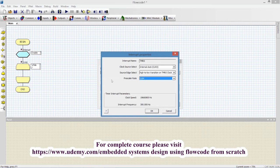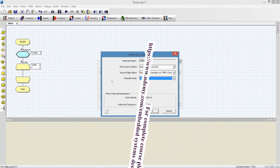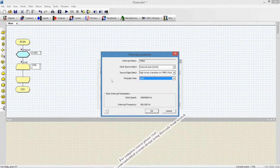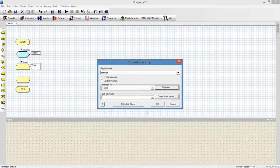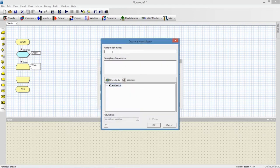With a prescalar of 1:64, the interrupt routine will be executed 300 times per second and the interrupt period will be 3.33 milliseconds. We will see how to develop a time of one second and the time to display data on four digits. It is required to create a routine that will be called after every 3.33 milliseconds, so we will create a new macro and assign it the name T0_ISR — timer 0 interrupt service routine.